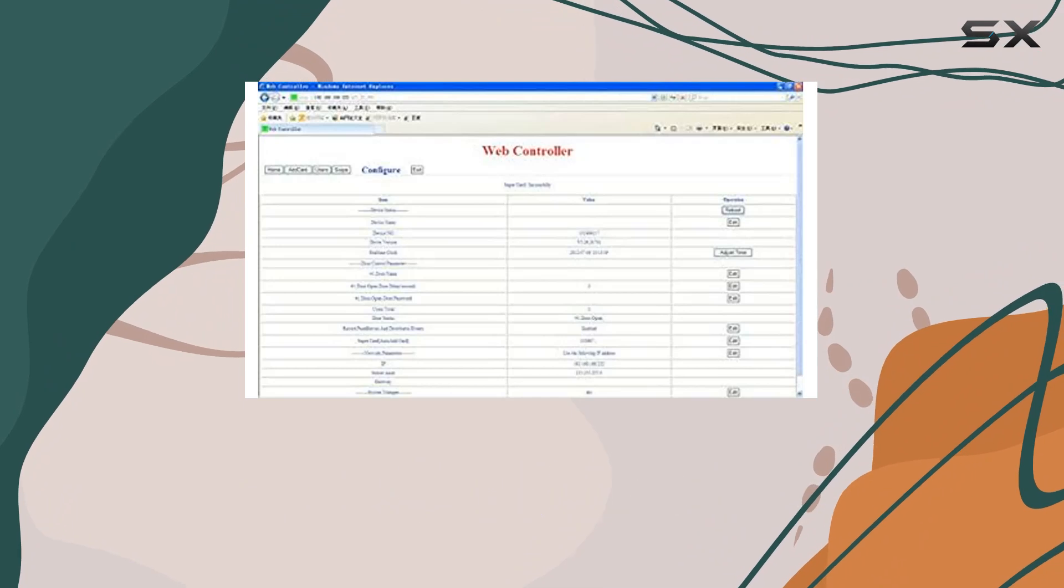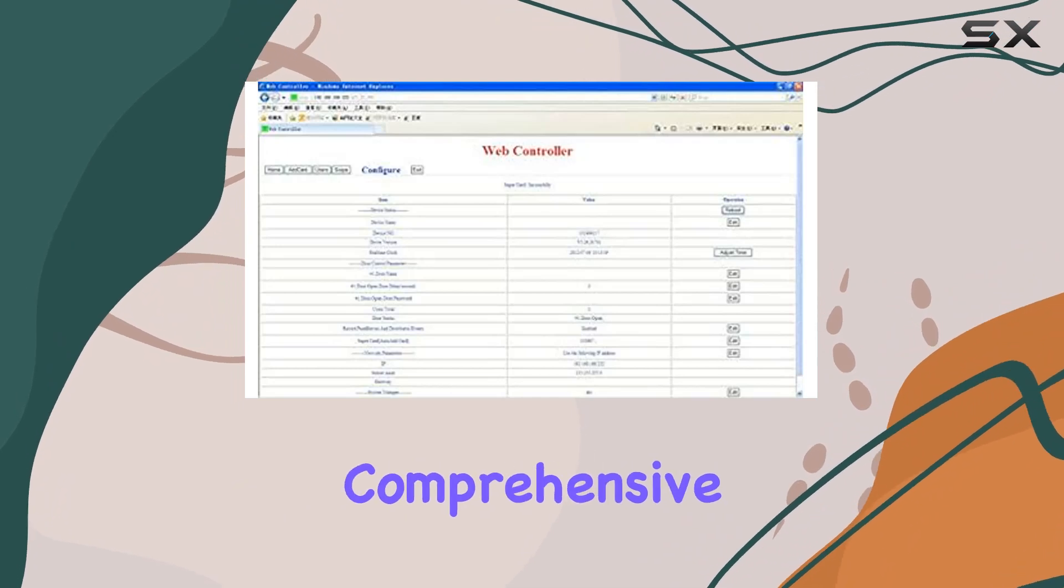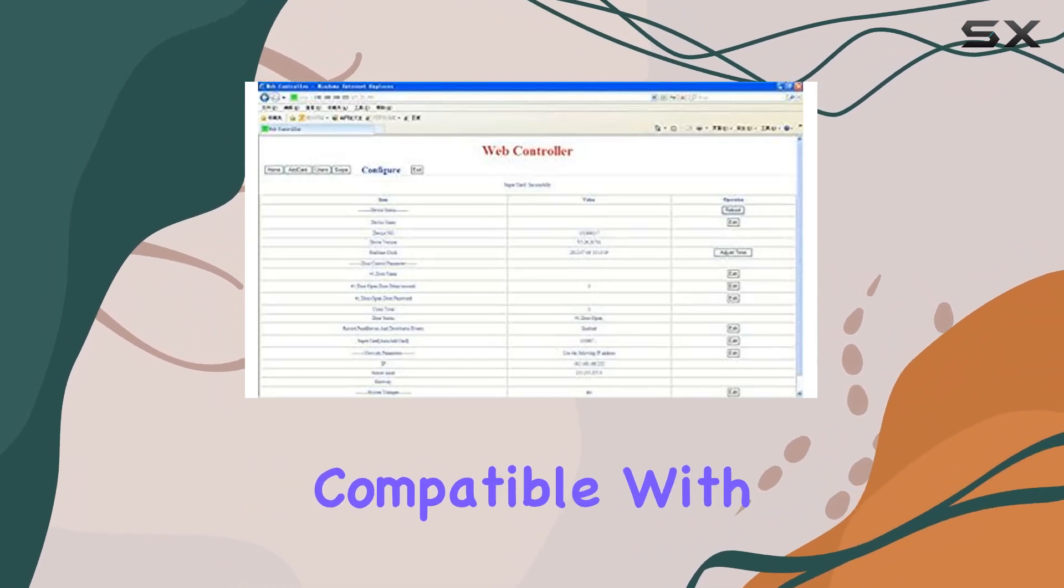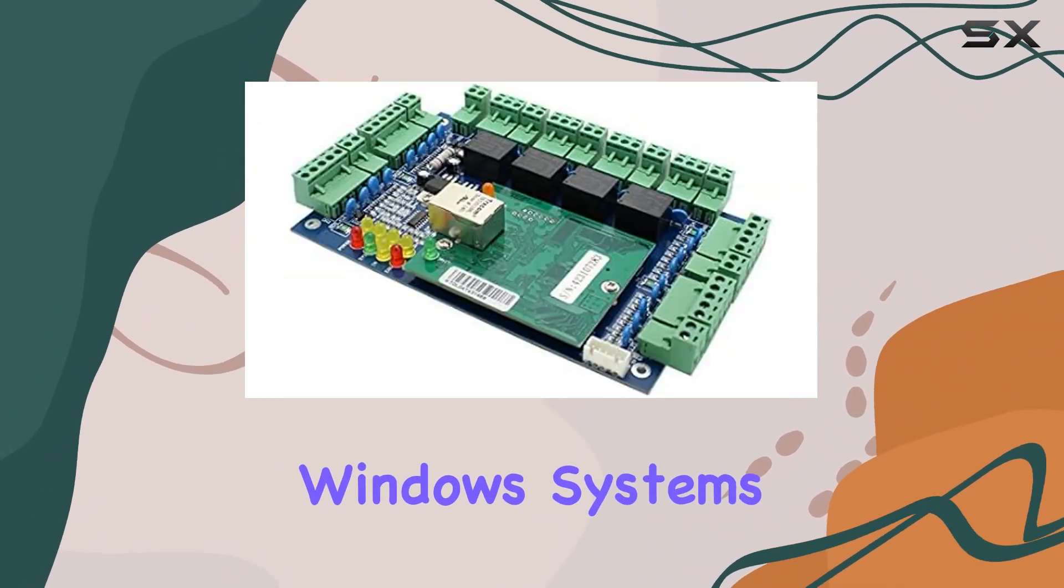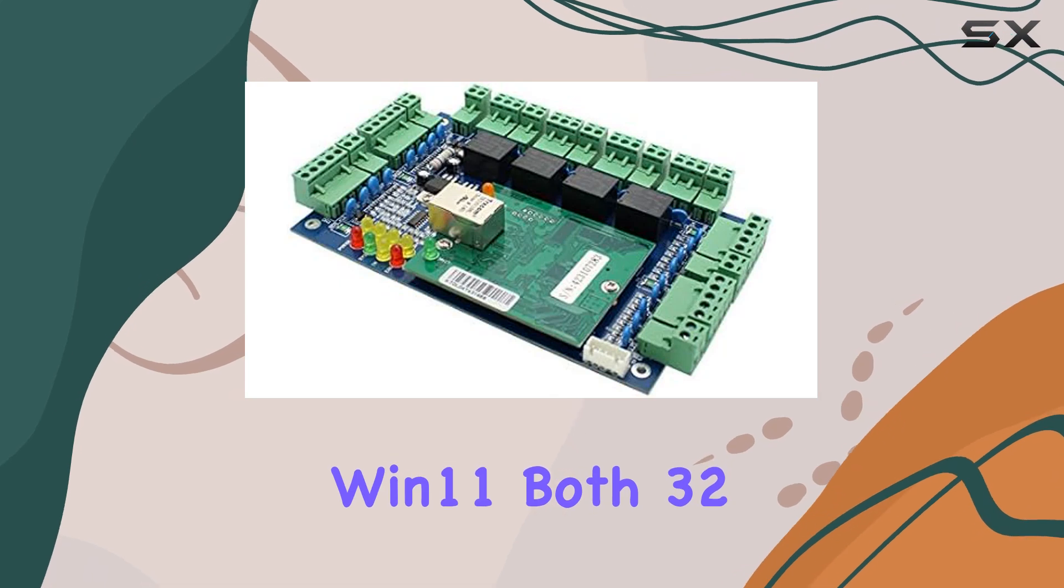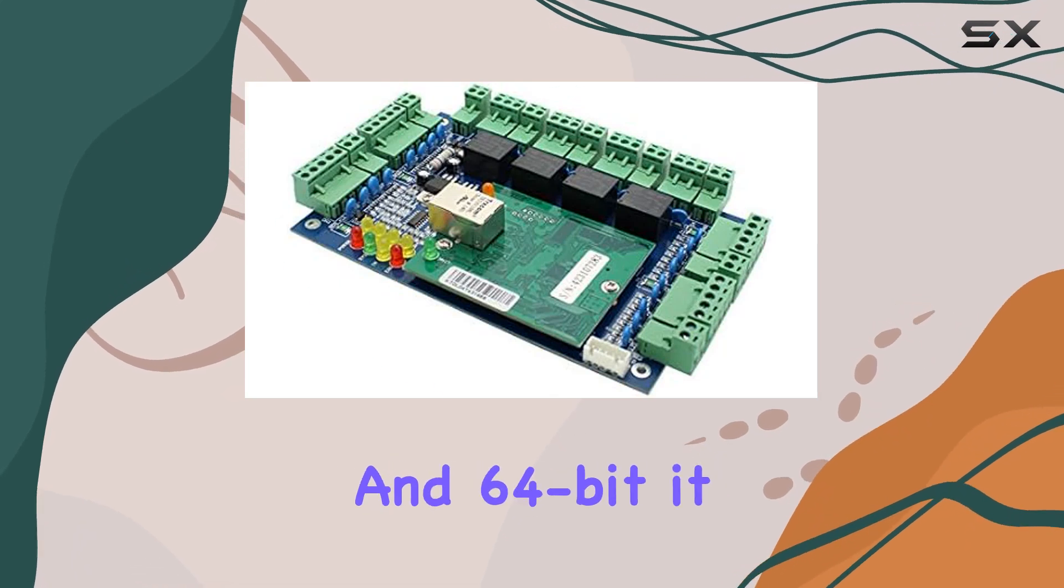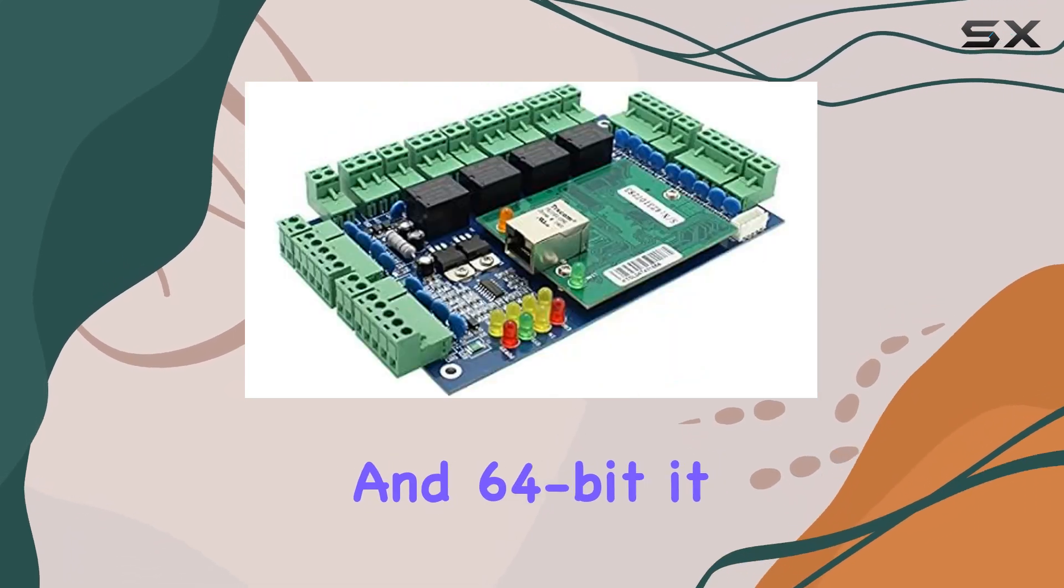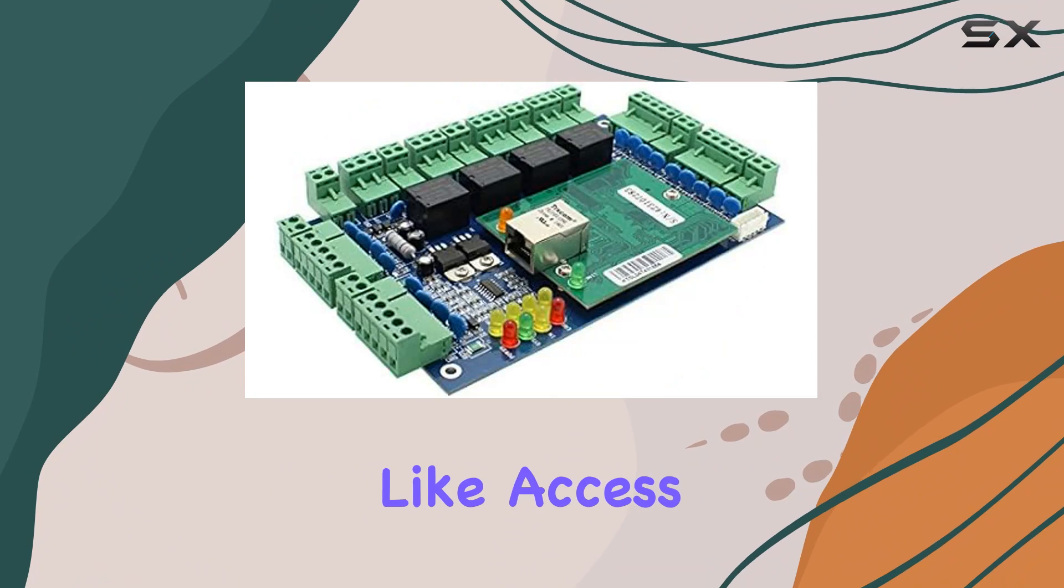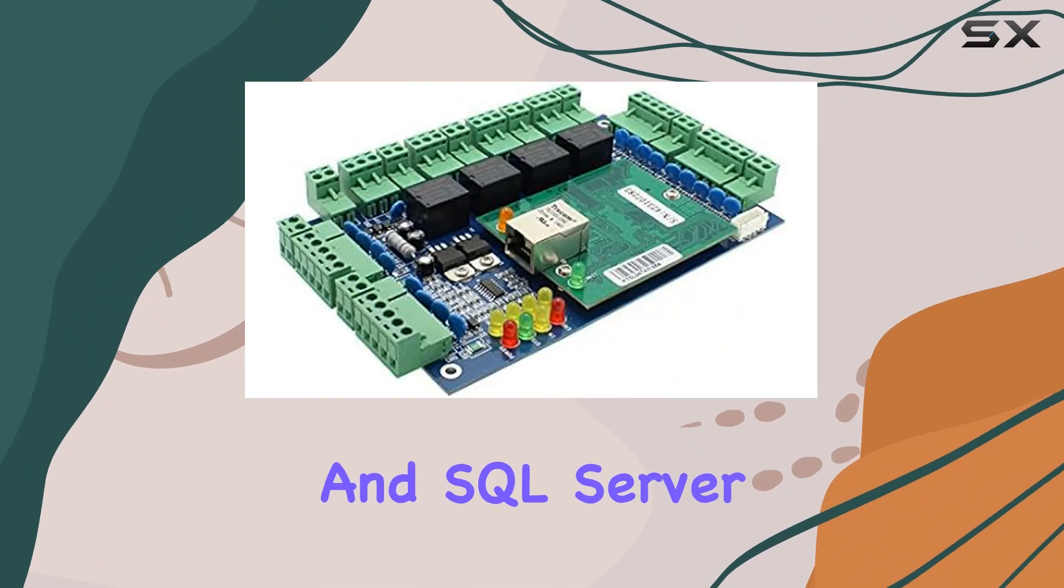What sets this system apart is its comprehensive management software. Compatible with Windows systems from Win 7 to Win 11, both 32 and 64-bit, it supports databases like Access and SQL Server.